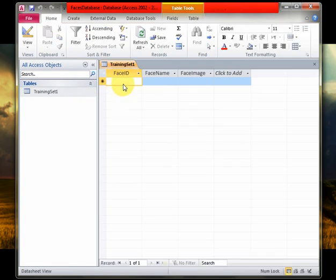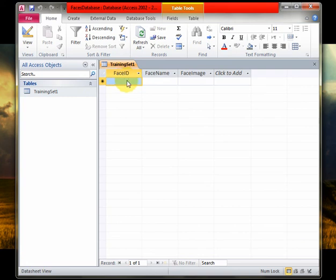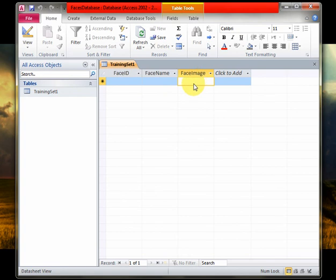And now double click it. And there you are. Now you see, this is the face ID. The face name goes here. The face image goes here.